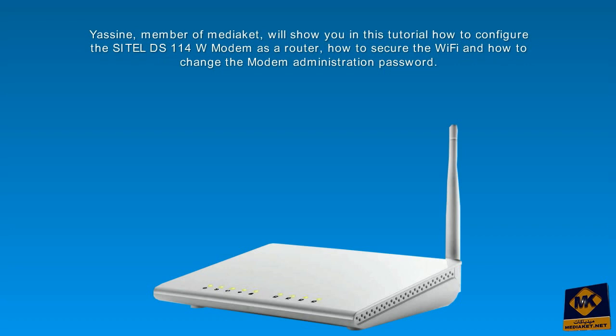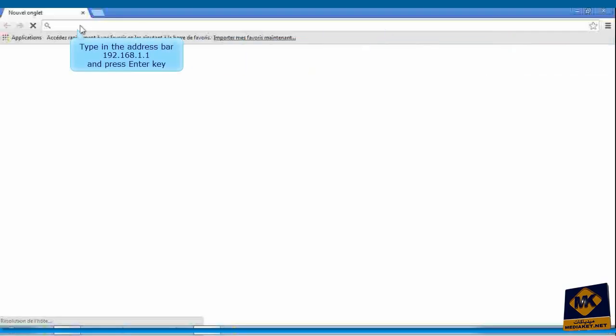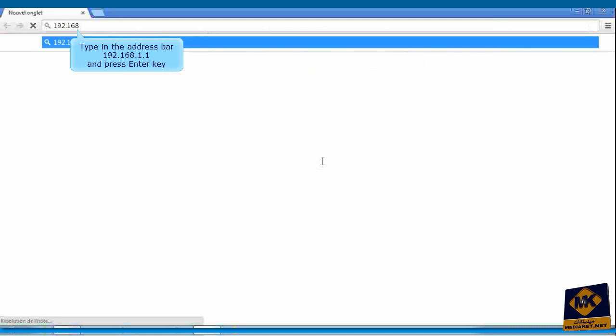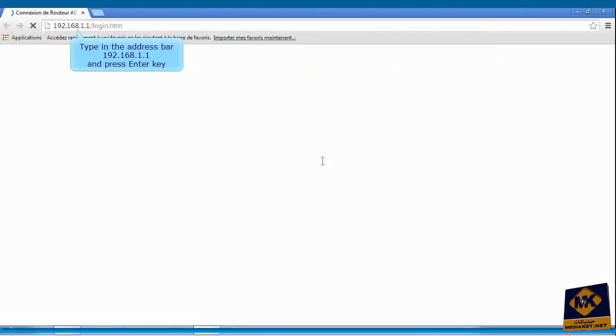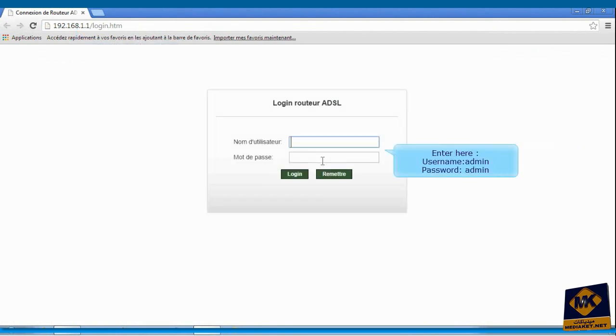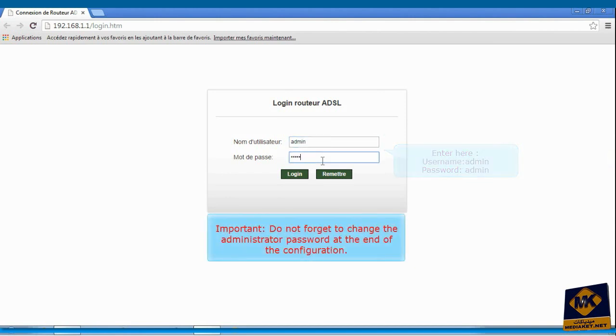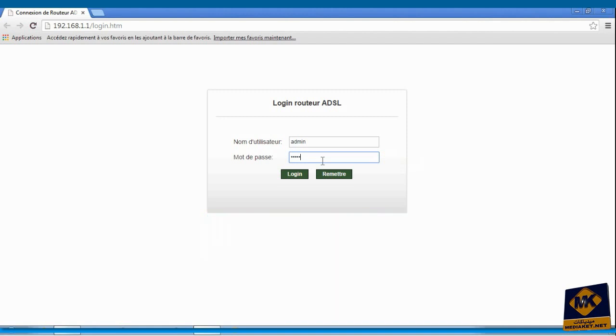Type in the address bar 192.168.1.1 and press enter key. Enter here as username admin and as password admin. These are the default identifiers, it's the factory configuration. You must change them when you complete the configuration. Click on login to display the modem configuration interface.